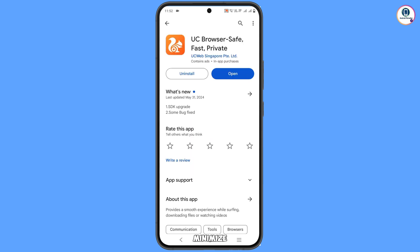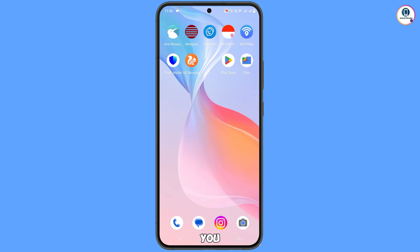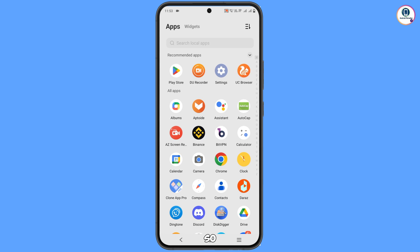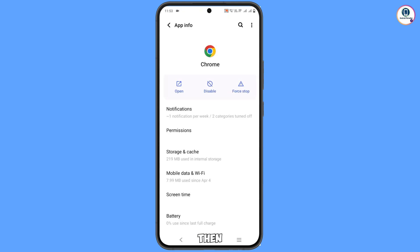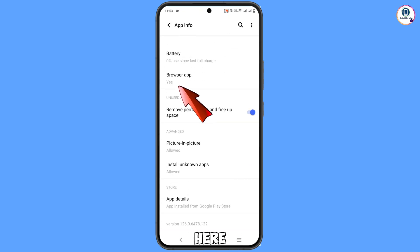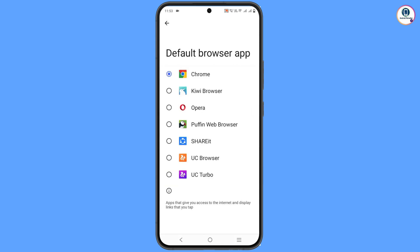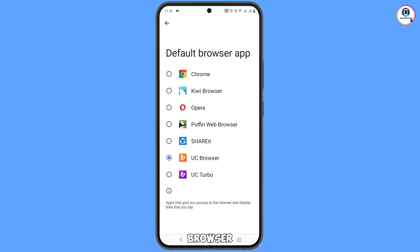After installation, minimize and locate the Google Chrome app. Hold the Chrome app and tap on App Information. Scroll down and you will see 'Browser App' — tap on it, and from here set UC Browser as the default browser.